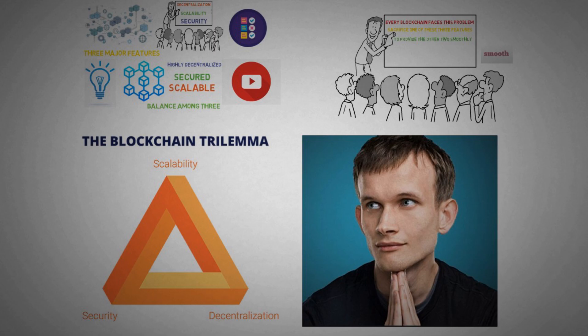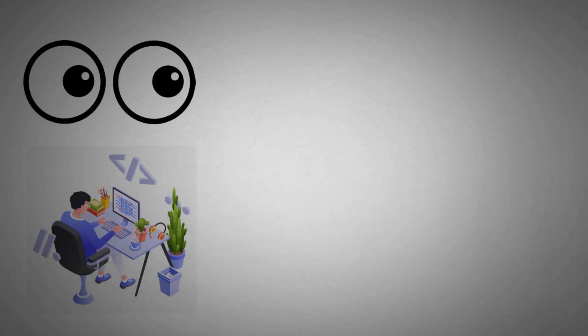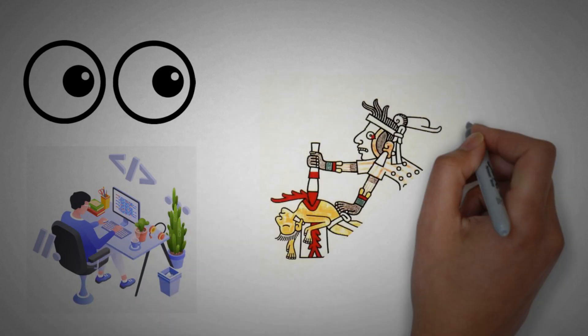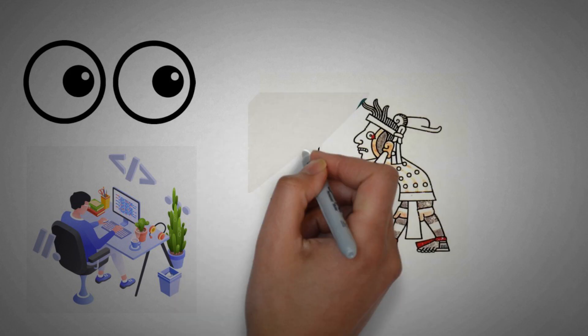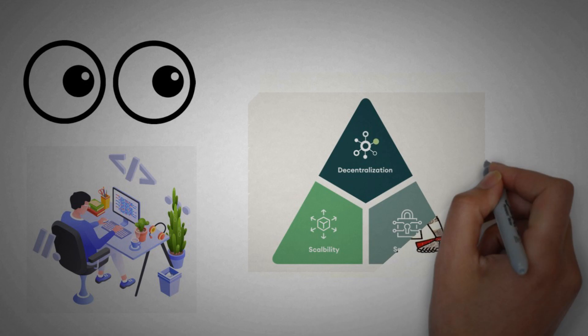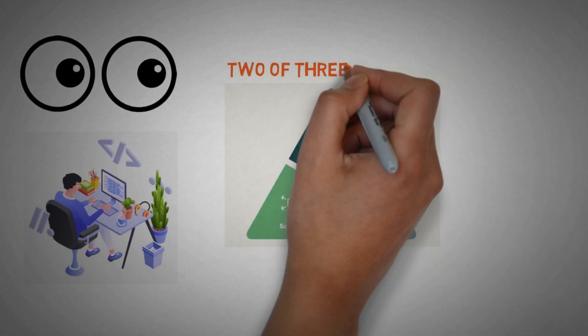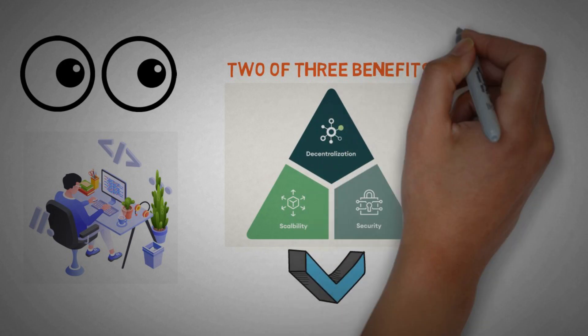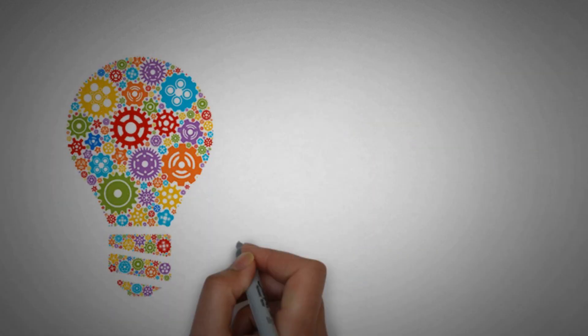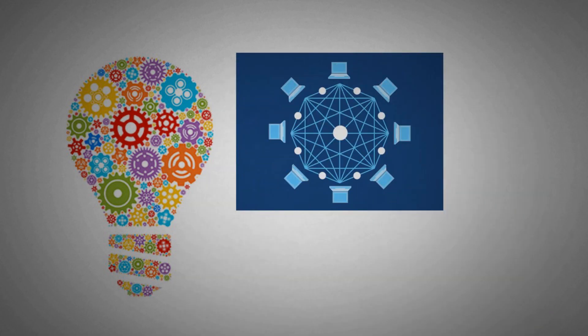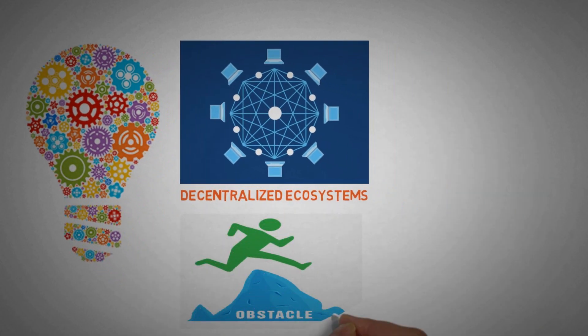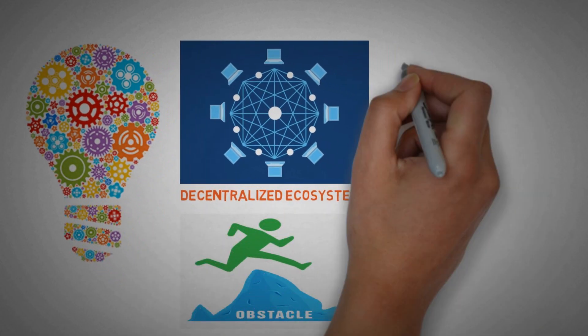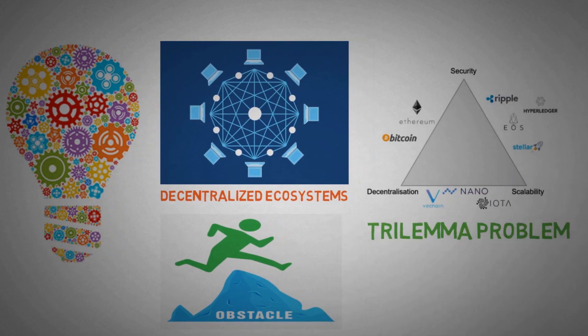So Vitalik Buterin proposed this as he saw that developers face this problem while building blockchains that forced them to sacrifice one aspect as a trade-off to accommodate the other two. It was widely believed that decentralized networks can only provide two of the three benefits at any given time. However, the ongoing innovations across the decentralized ecosystems have led to various solutions that are overcoming these obstacles to solve the trilemma problem.